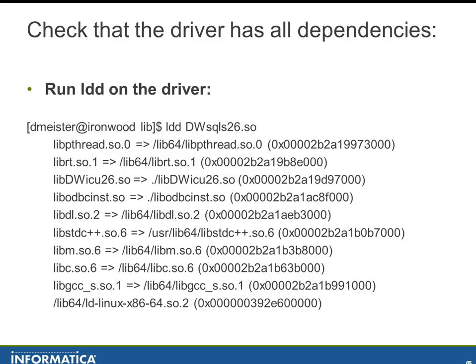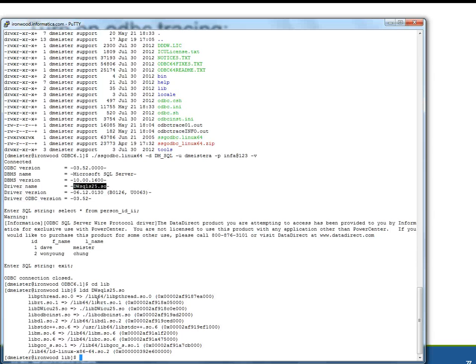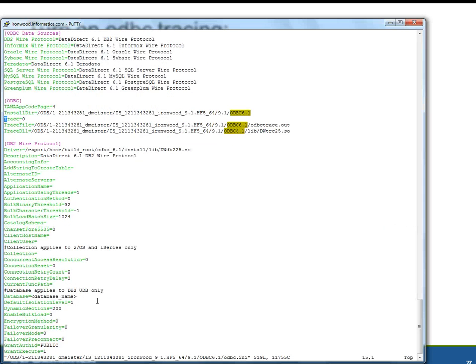So then the next thing that we will look at is we'll turn on tracing in the ODBC INI file. And so what we'll do is do VI on $ODBC INI. And here, this trace value, we will replace that with a one.